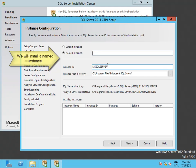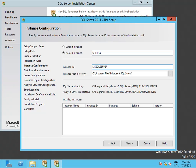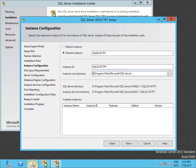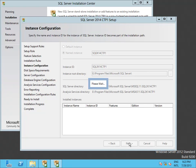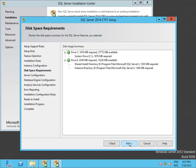Since I may add other instances to this machine, I will change from a default instance to a named instance so it's easy to identify different instances on the same machine. This will be named SQL Server 2014 CTP1. I also change the root directory to E as mentioned before.